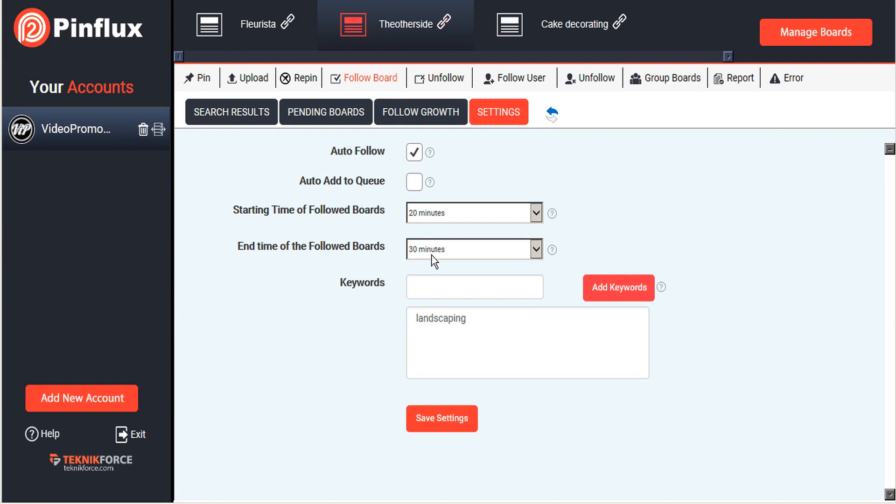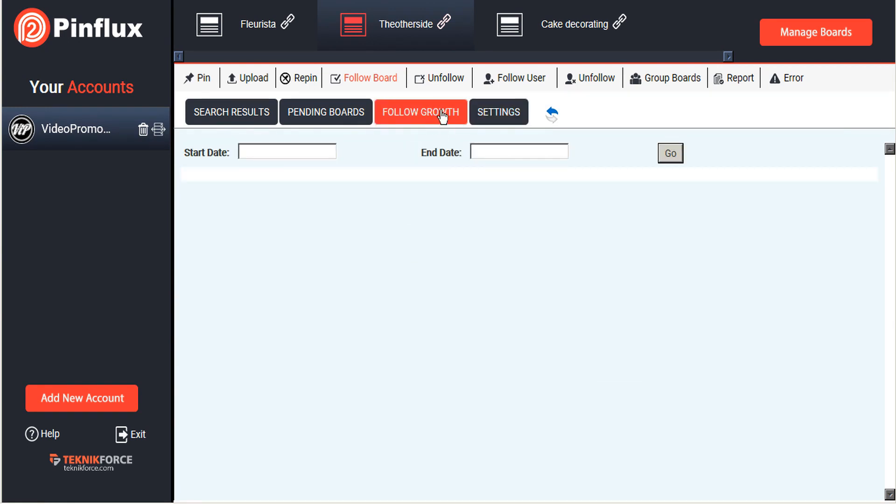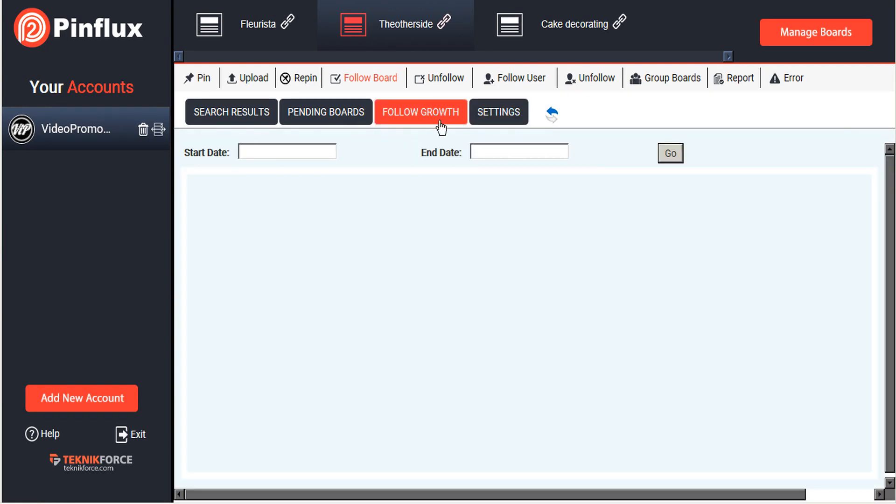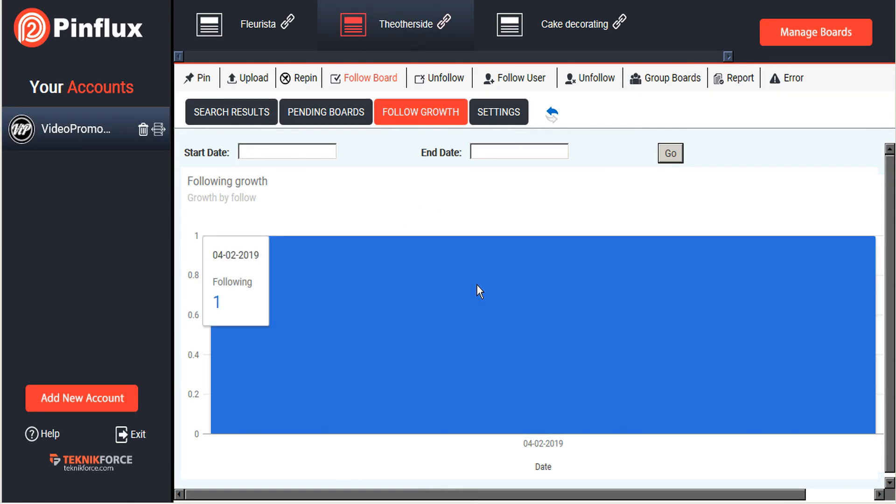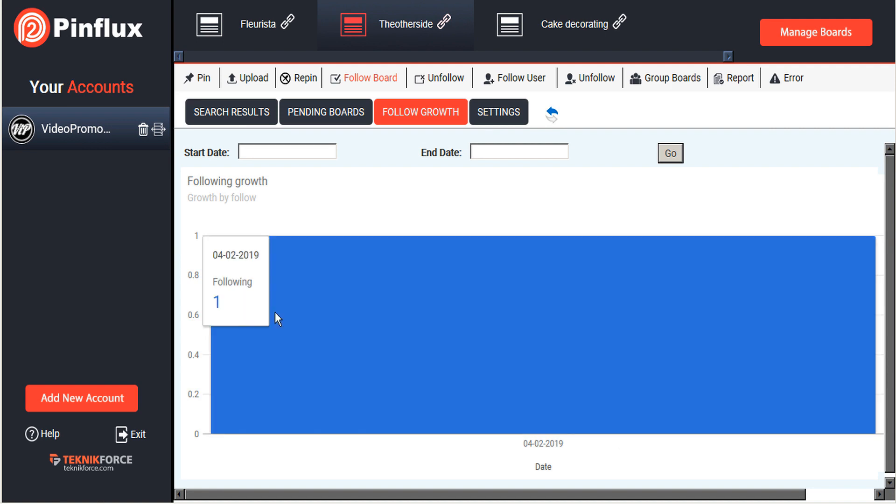So long as we keep Pinflux turned on, Pinflux will automatically follow another one of those boards every 20 to 30 minutes. Over time it will track our growth. We can see here it's a pretty simple bar chart. At this point it's only showing one day and one follow, but this is the one follow that we just did manually. Over time we'll see this bar chart fill out with more days and more followers.